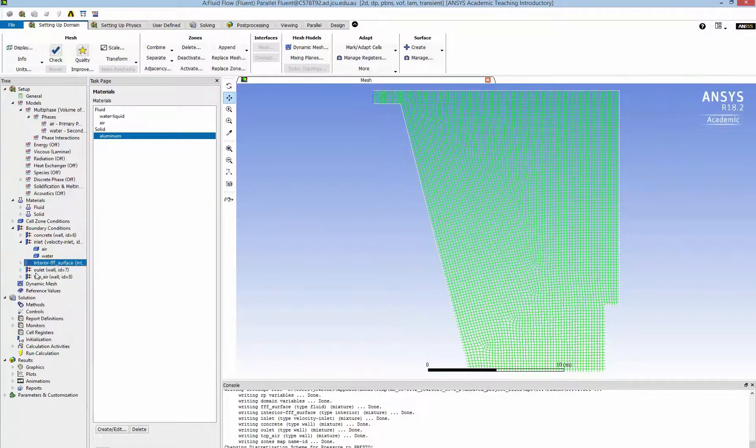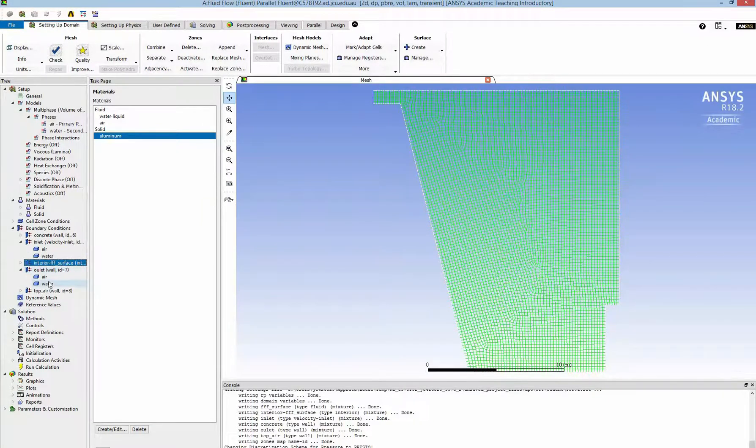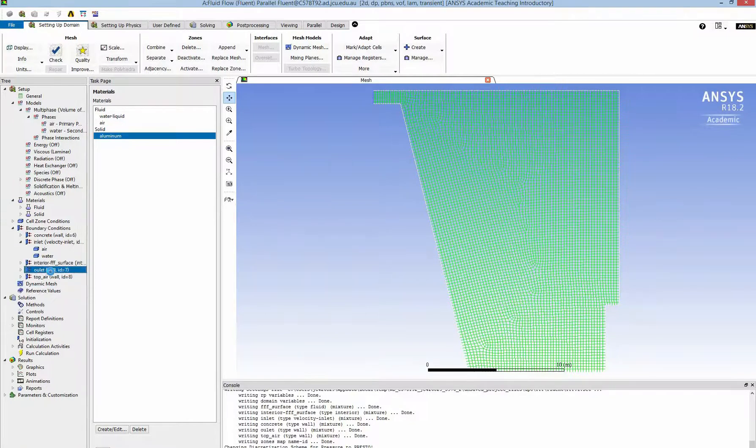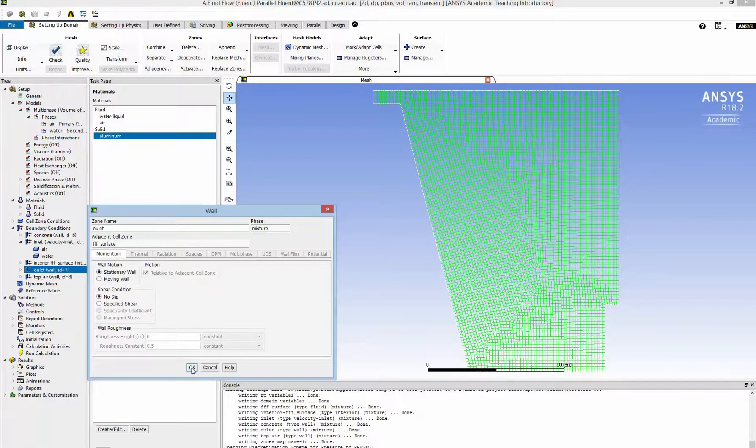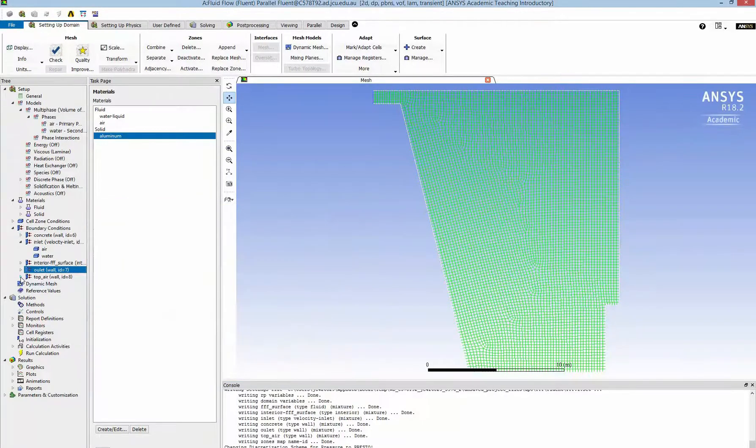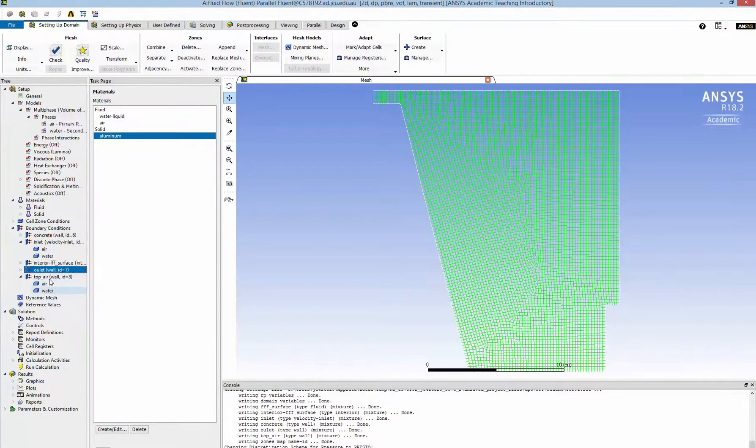Because of the typo, the outlet will be the stationary wall because I don't use the standard name. You can change it later if you want. And the other also the stationary wall.